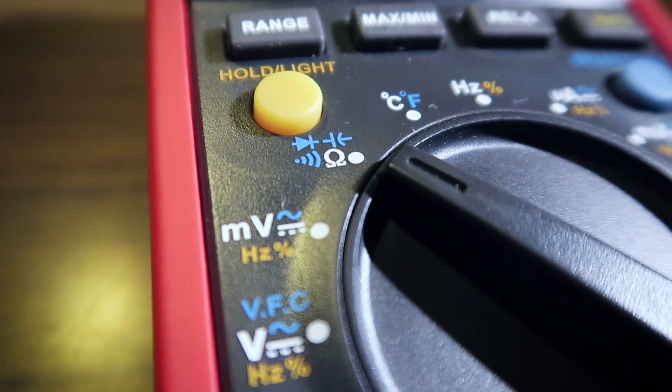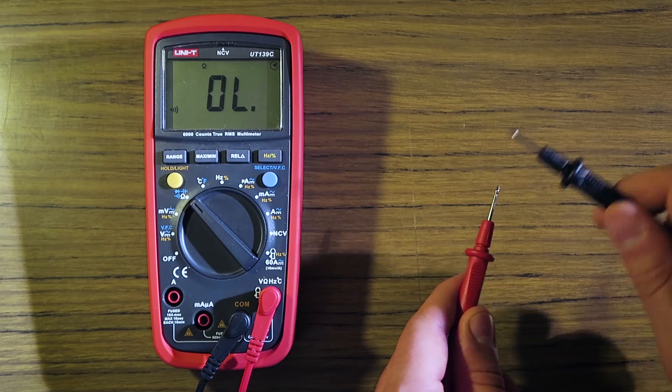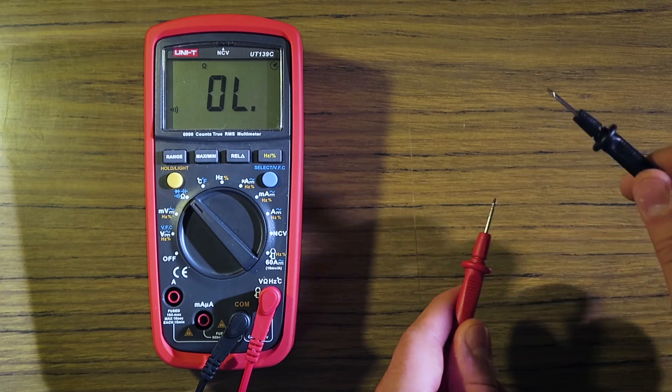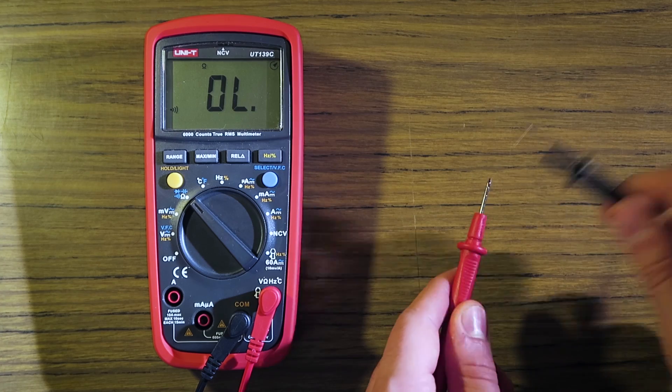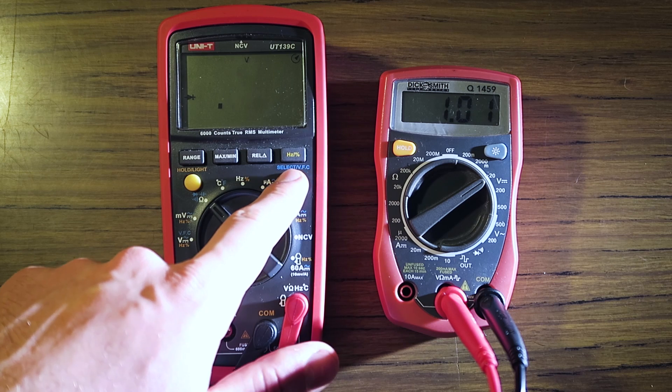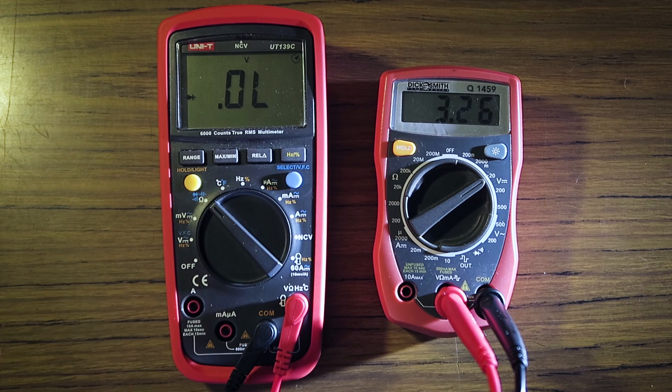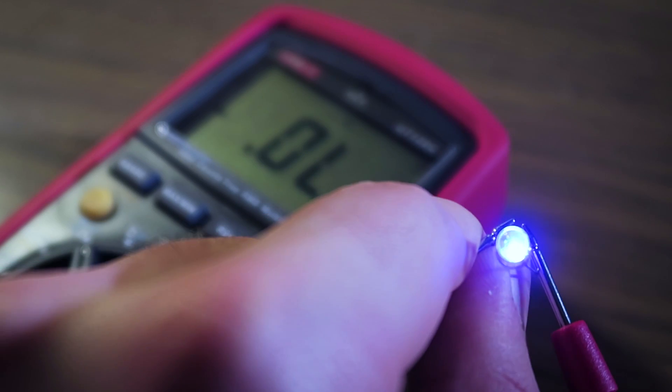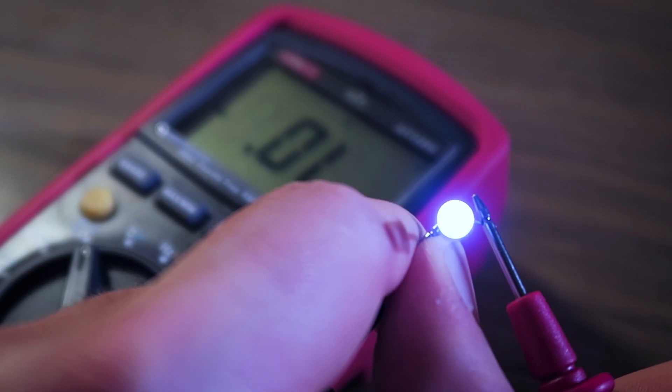The continuity tester is latching and very fast, although sometimes it misses very short pulses. The diode tester puts out around 3.25 volts, which is enough to light blue and white LEDs.